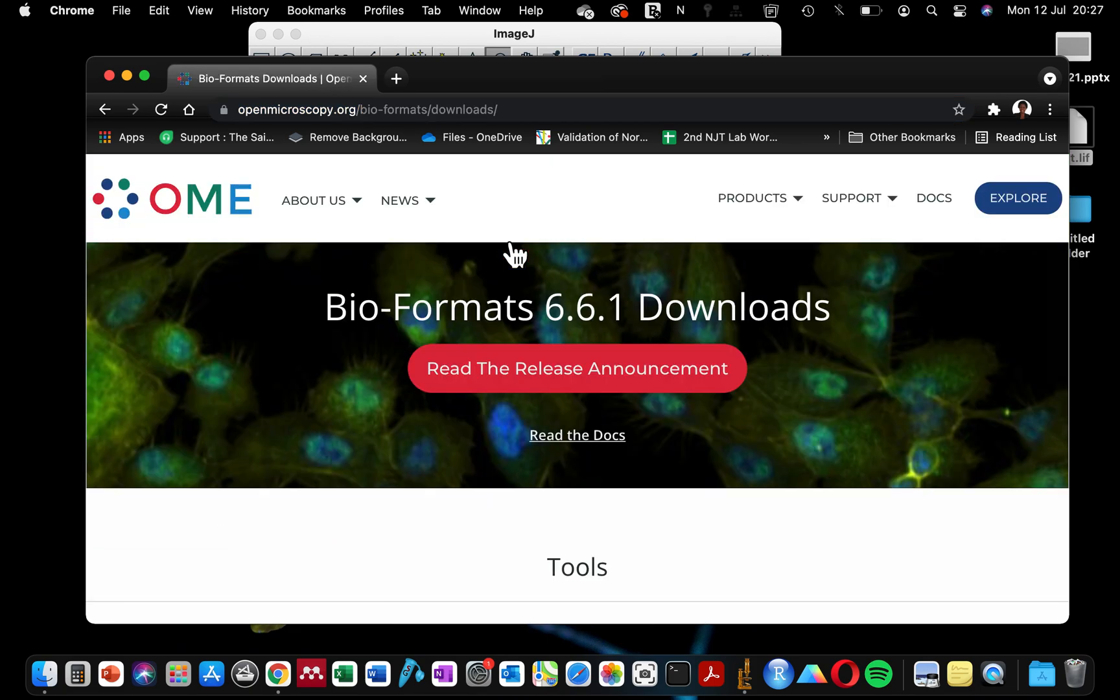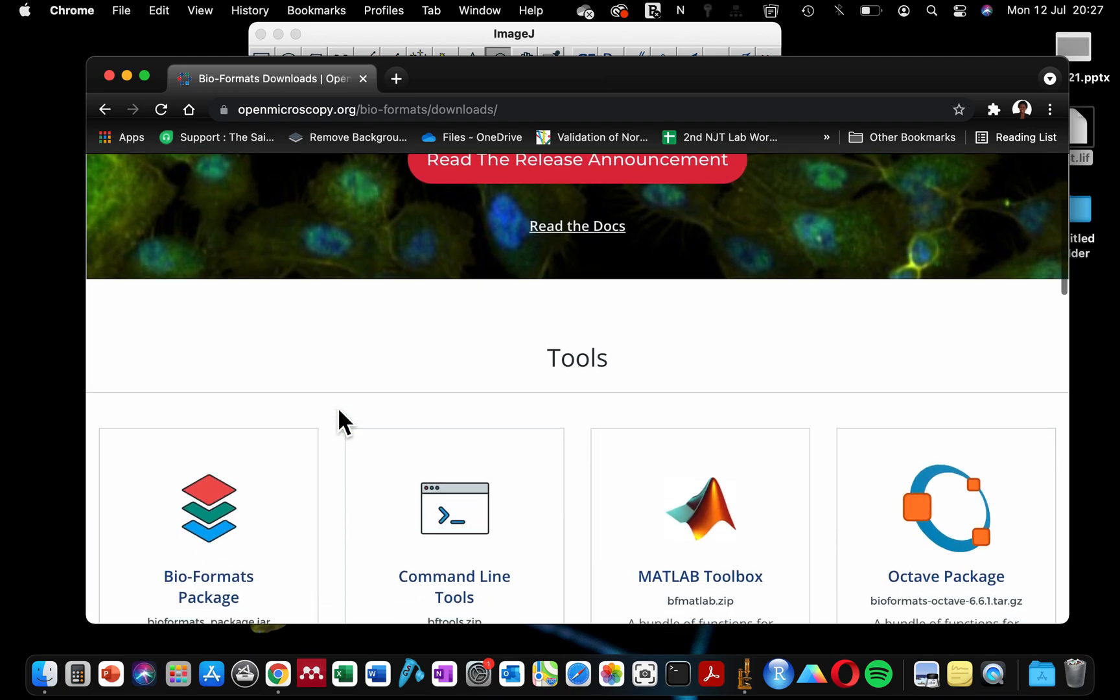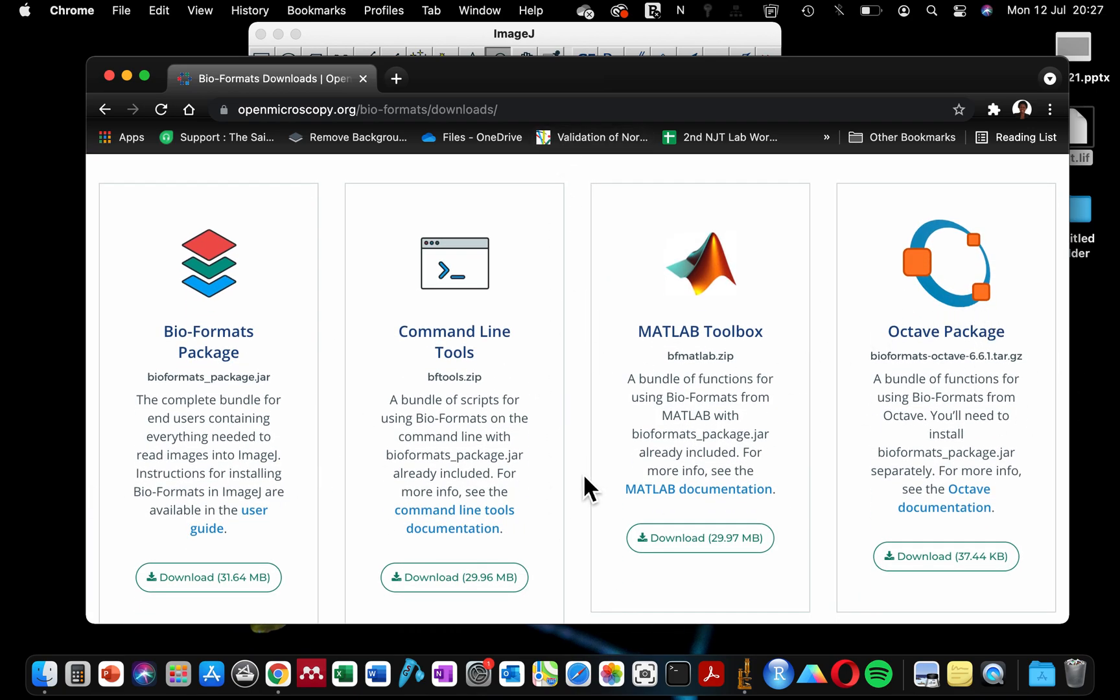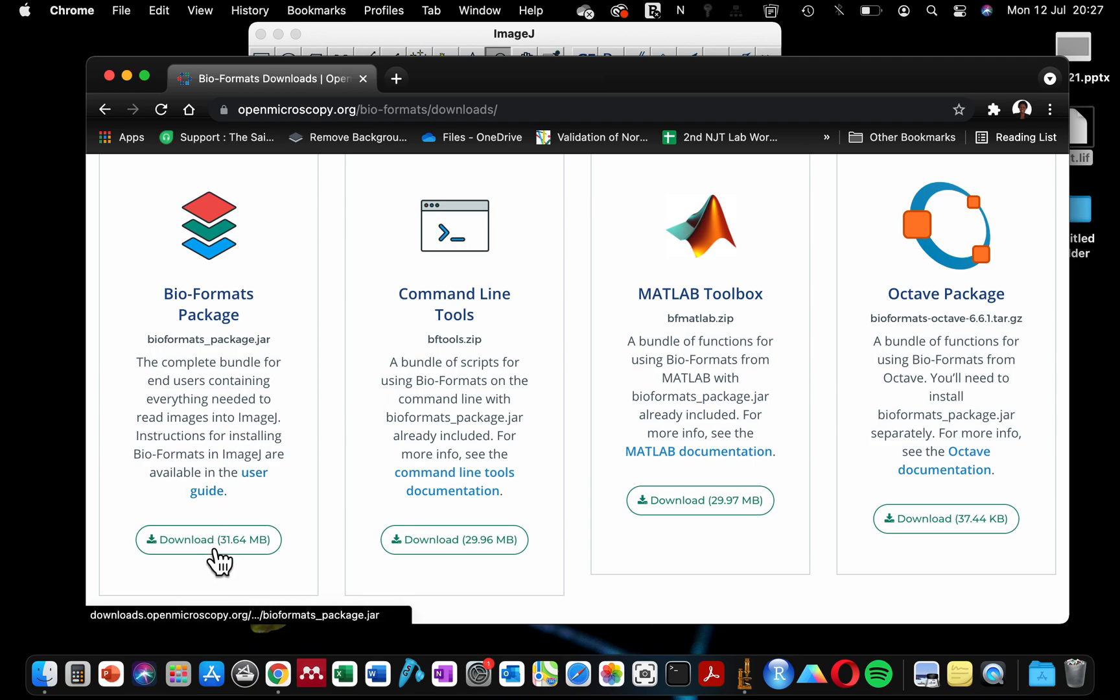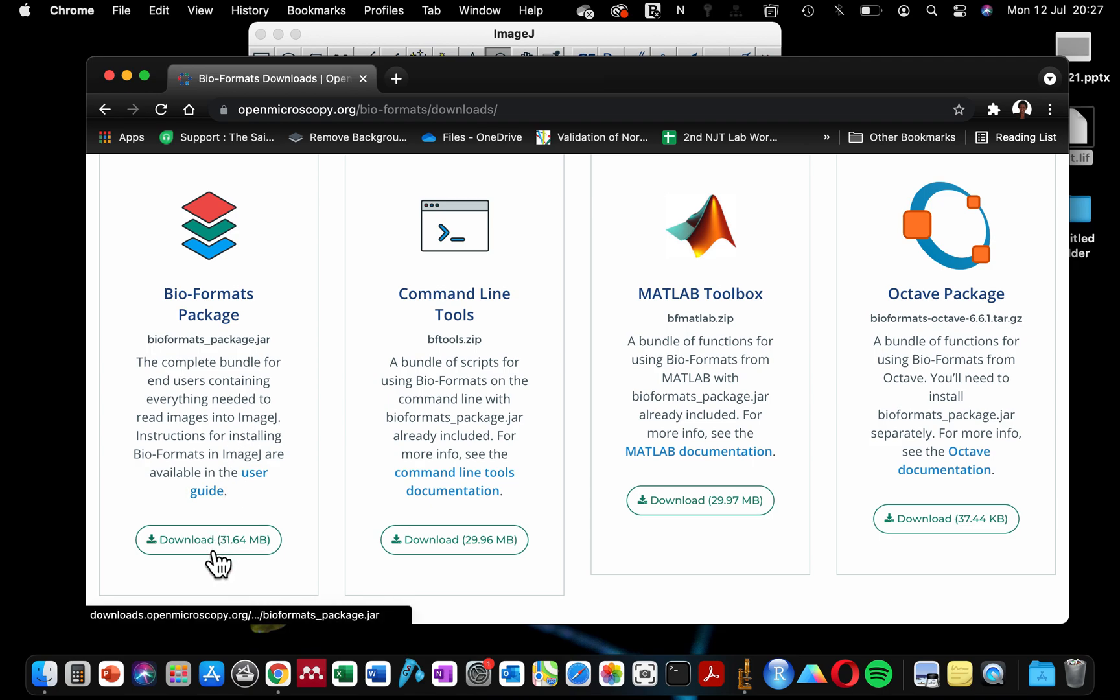When you click on the download, you see it's brought these several packages that are available for download. However, we are only interested today in the Bio-Formats package because the Bio-Formats package has everything that we are looking for. So click on download.